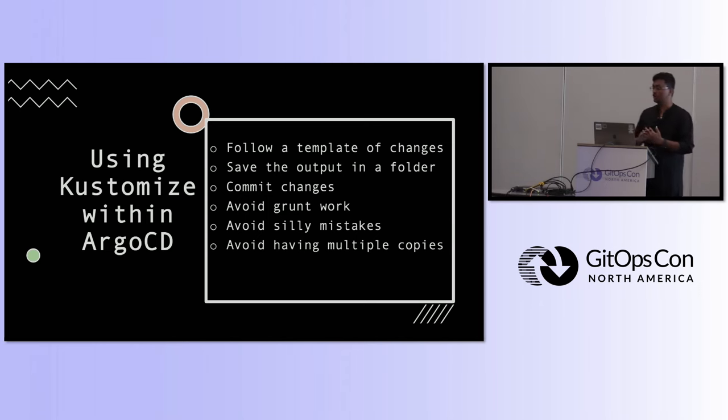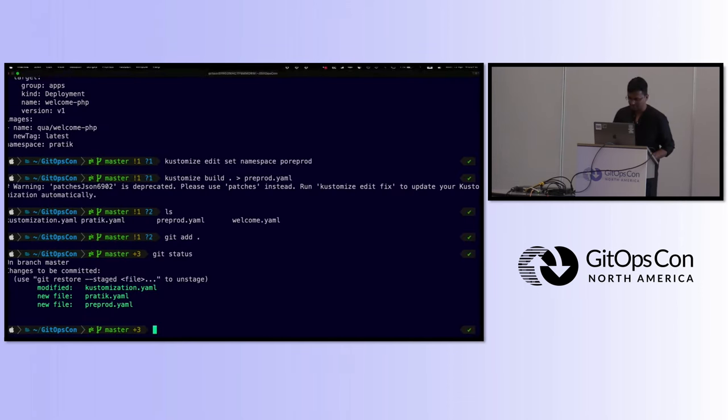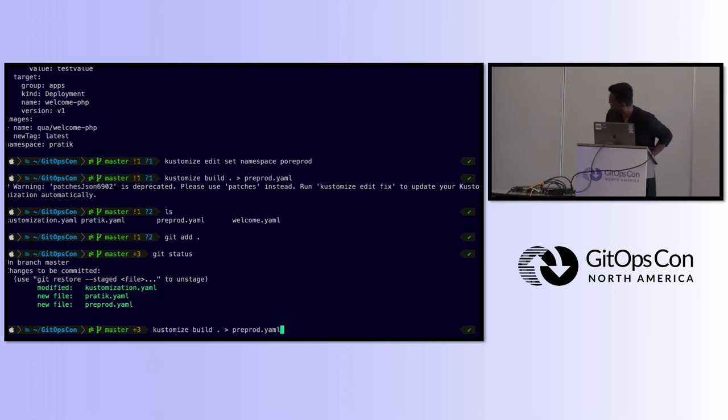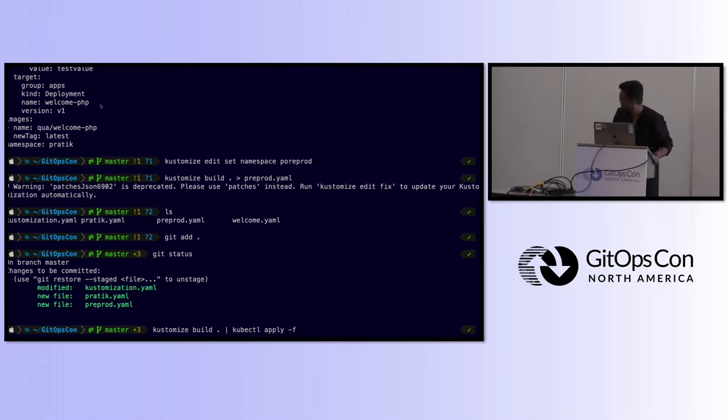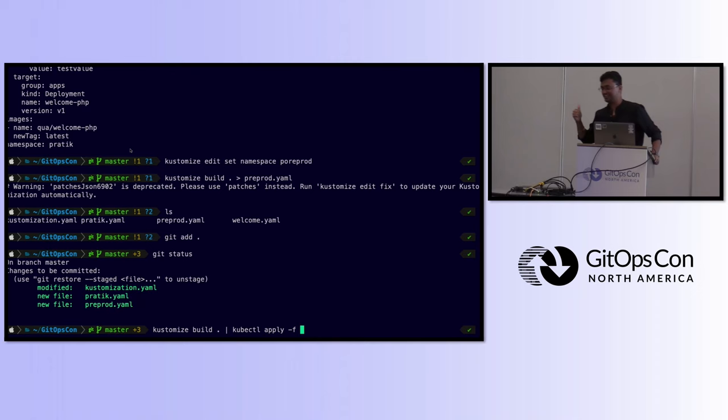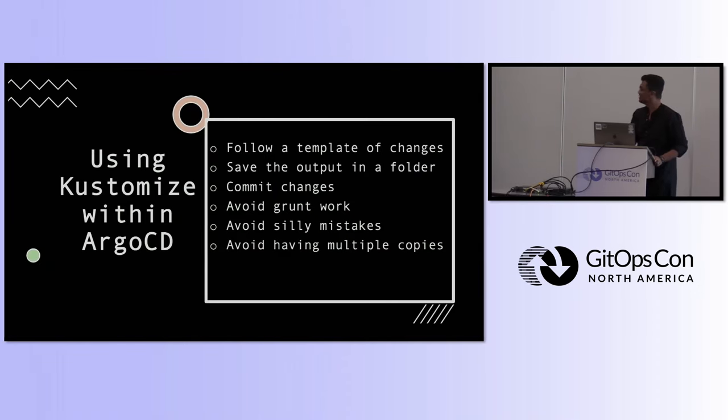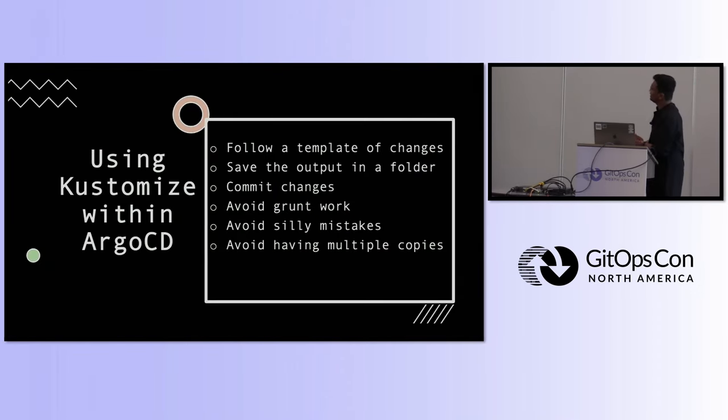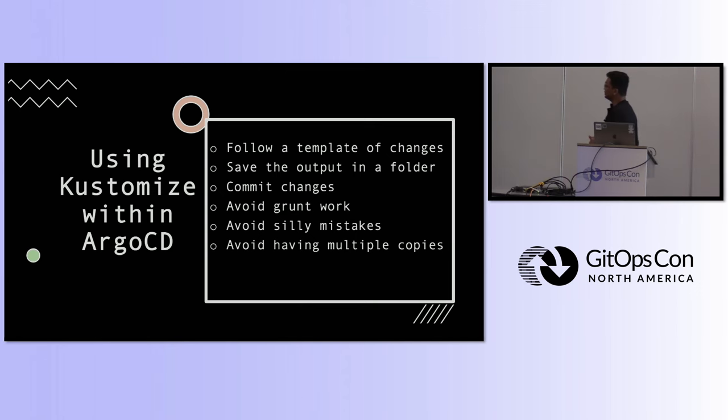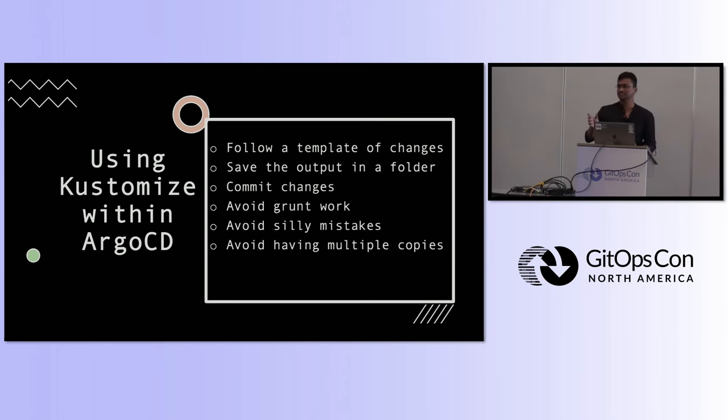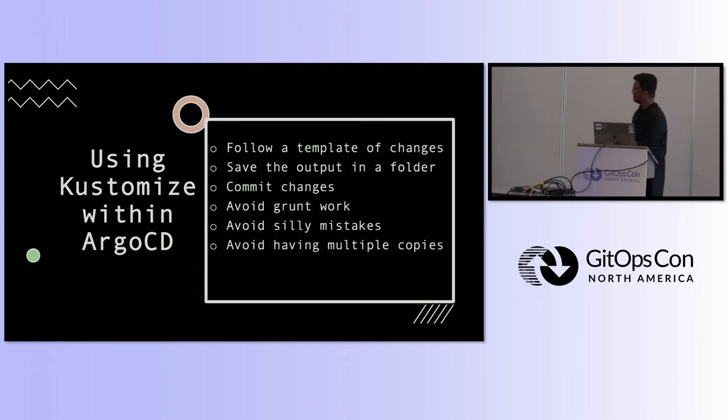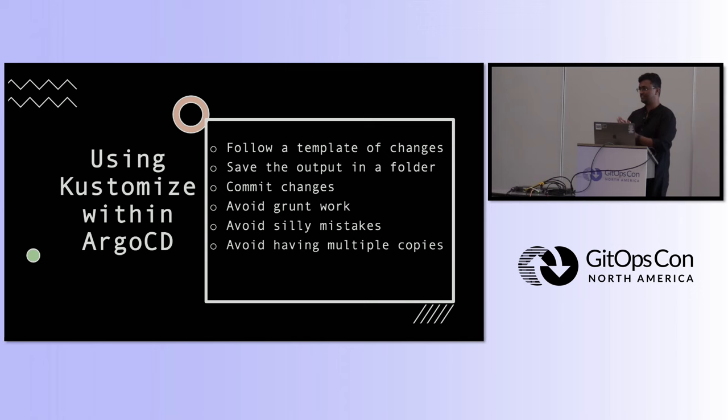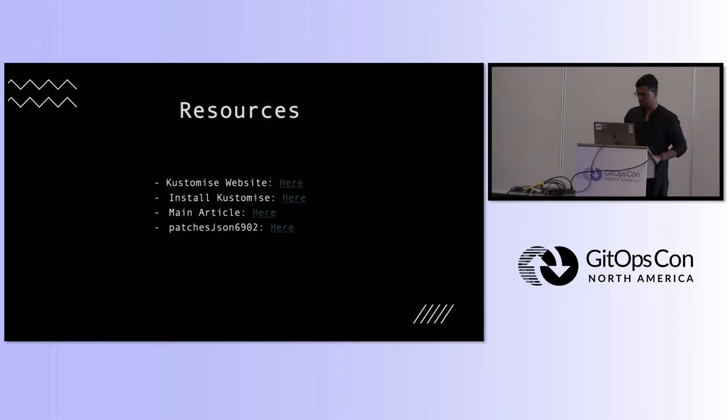You can have the output saved in any format. One more thing, what you can do is, basically the build command that you run - I don't recommend this at all. But, what you can do is, that if it is connected to a Kubernetes cluster, it will create the yaml file, and it will directly apply to the Kubernetes cluster. I really don't recommend you to do it. But, yeah, that's also an option. You have all the changes committed. You avoid a lot of grunt work. You don't have any silly mistakes. You don't have those indentation, that annoying indentation errors that you face. Because, all of that is taken care by Customize, which is built on a Golang templating service. You'll avoid having multiple copies. Because, everything is based on one thing. And, you just have the customization file.